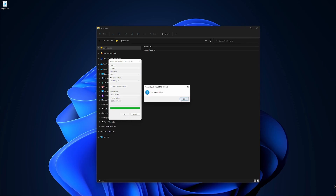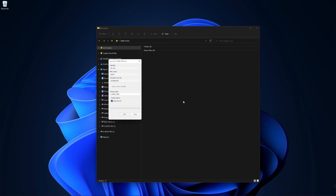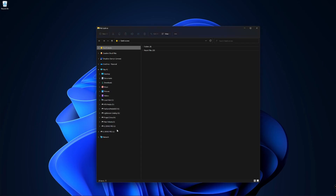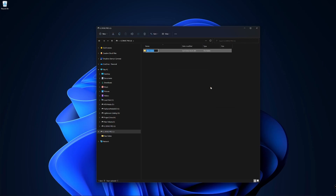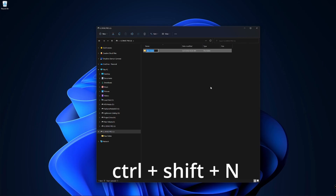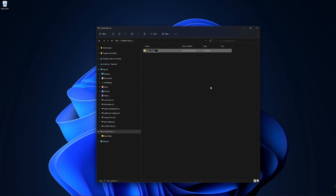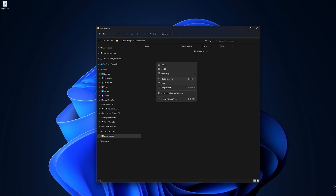Now that our drive is correctly formatted and present in File Explorer, let's click on our drive to open up our file directory. Inside our drive, let's start by adding a folder for our video content. We can right-click on the window and select New Folder, or use the quick key CTRL-SHIFT-N, to create our new folder — we'll name it Video Projects. Using the footage from the recent G-RAID 2 video I shot, I'm going to create a folder for our project and give it a unique name.